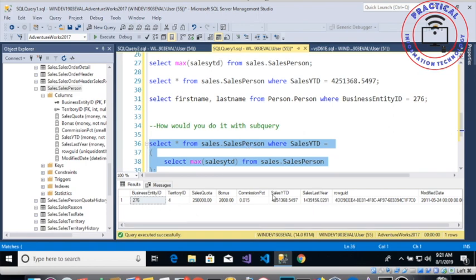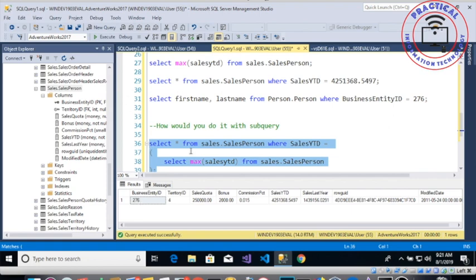That is the person that we're looking for, but from this person we're interested in the business entity ID. Do you remember that 276 over here? That's what we are interested to pass to the person that person.